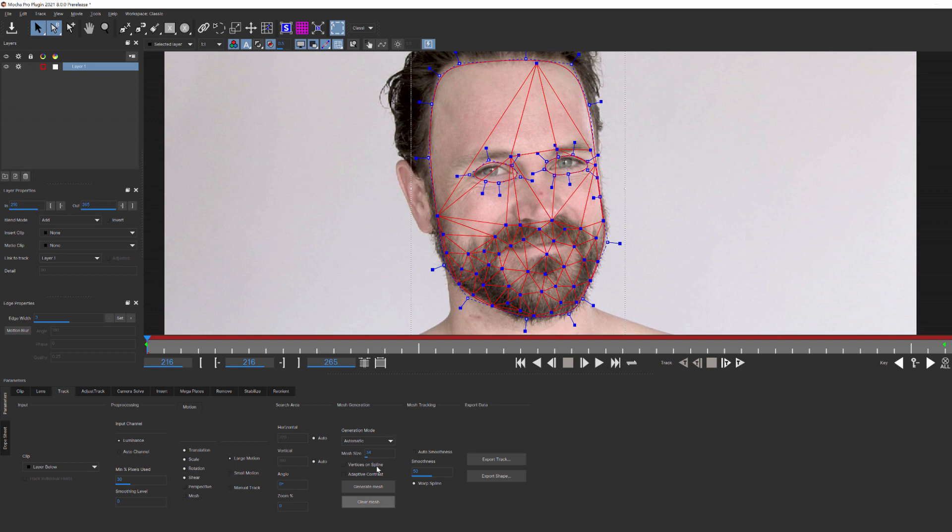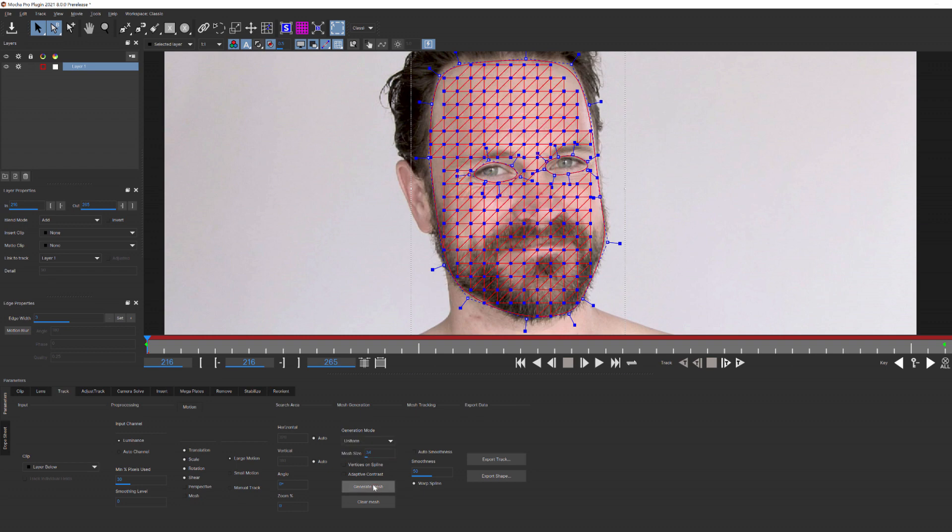If I change the mode to Uniform and regenerate the mesh, you can see that the splines are simply a uniform grid. Both of these modes will give you great results, but for this example and our logo insert, I'm going to select Automatic.